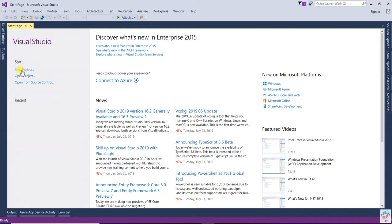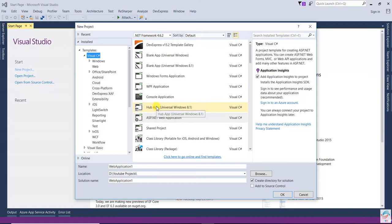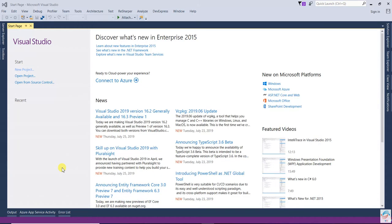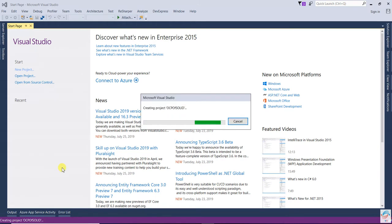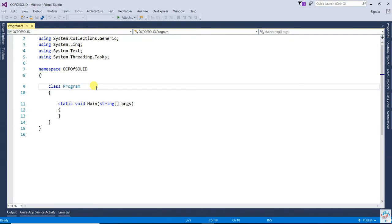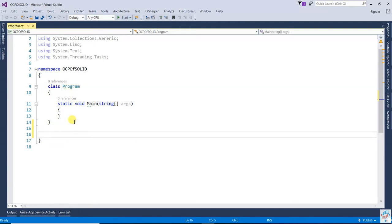Let us open a new project. Select Visual Studio, then Console Application. Here we are going to write OCP of SOLID. Press OK. You can see that a console application is created. Here we will create one class without using the Open-Close Principle, so that class I am going to create without using OCP.